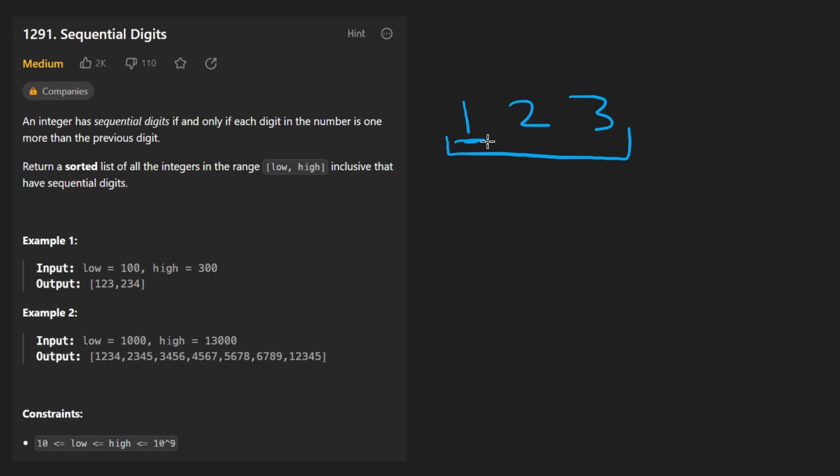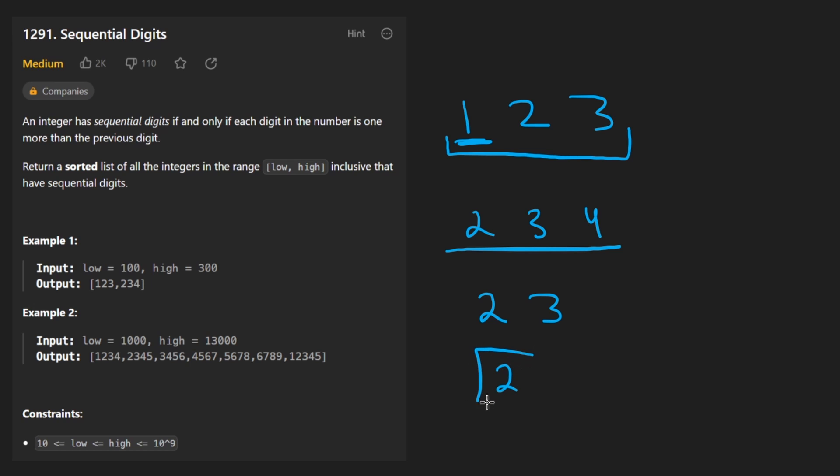It doesn't have to start at one though. For example, 234 is also considered sequential. The number of digits also does not matter. 23 is considered sequential. I guess technically two is also considered sequential like any digit from one through nine would be.